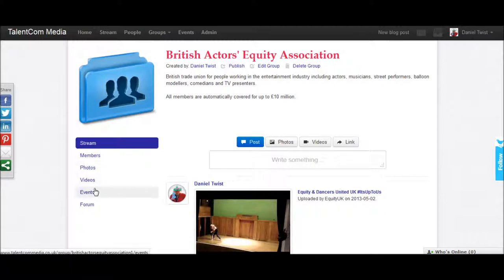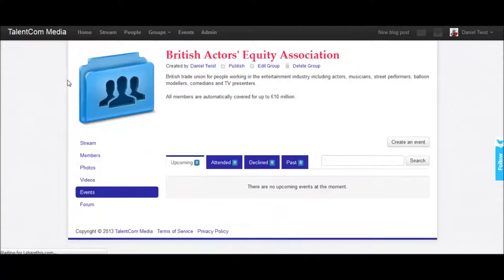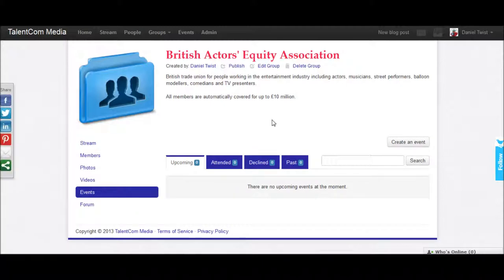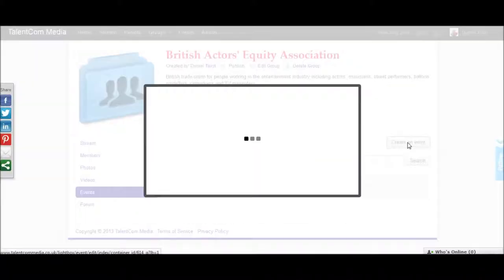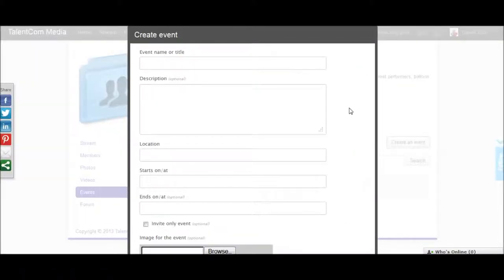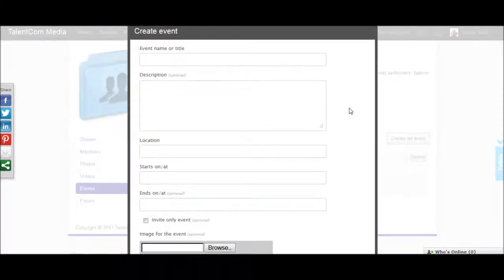click on events, and then click on create an event, and then complete the fields.